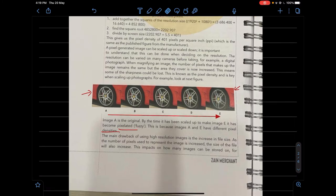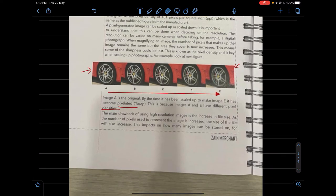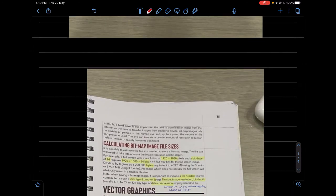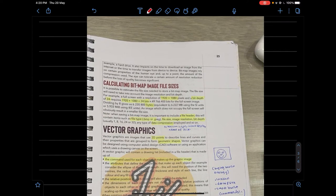The main drawback of using high-resolution images is the increase in file size. When you have more pixels per inch, storing them in files takes up more space. There is a limitation to how many pictures you can store — for example, even digital cameras with SD cards have a limited capacity.